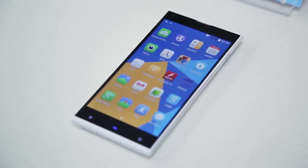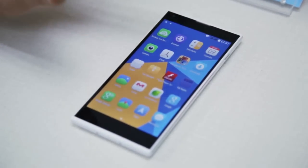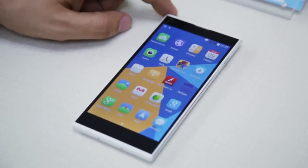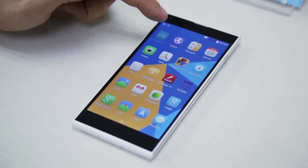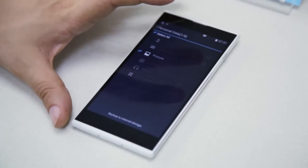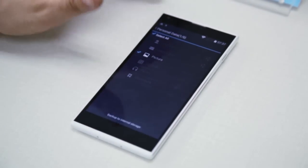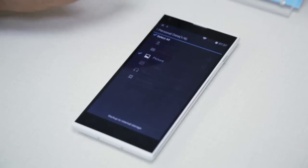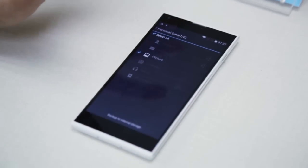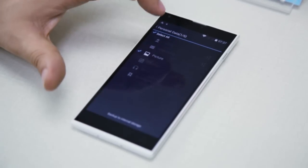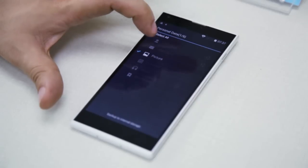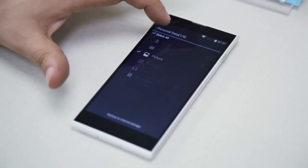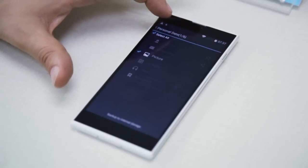There are many applications in the market you can use for backing up your personal data. In this case, this phone, like most Android devices, comes with its own backup application. It's important to note that we must have an SD card, or alternatively we can use the USB connection to our computer, or we can even use the cloud. But the easiest thing to do is to back up to the SD card.